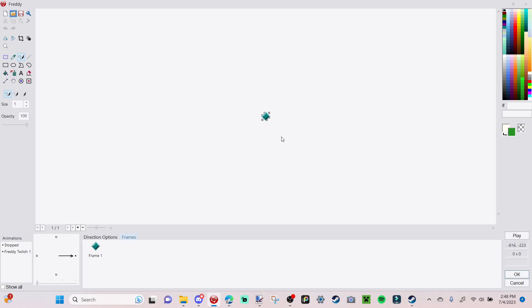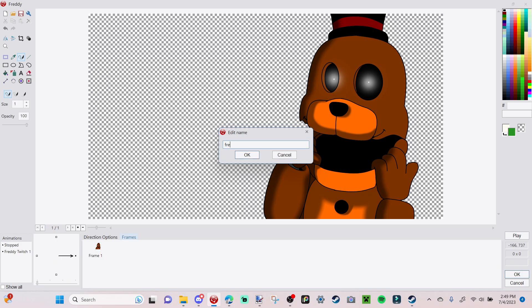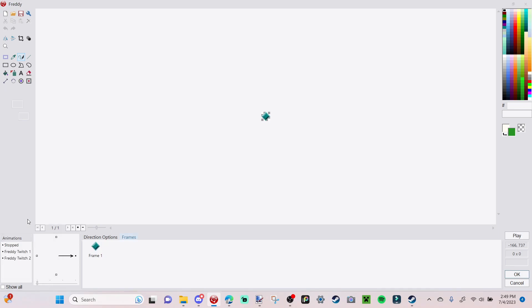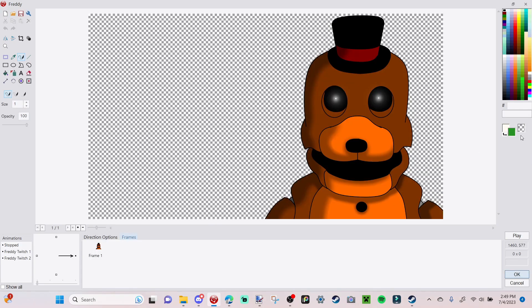For Freddy Twitch 1, insert a frame of Freddy with his hands on his mouth — it's kind of a reference to Withered Freddy or Springtrap. For the next animation, title it 'Freddy Twitch 2.' You can do as many twitch animations as you want; I'm only adding three additional frames. Insert another frame of Freddy here — this one is him looking down at you with white eyes. You can add like 10 of these if you want, but I'm only adding three.